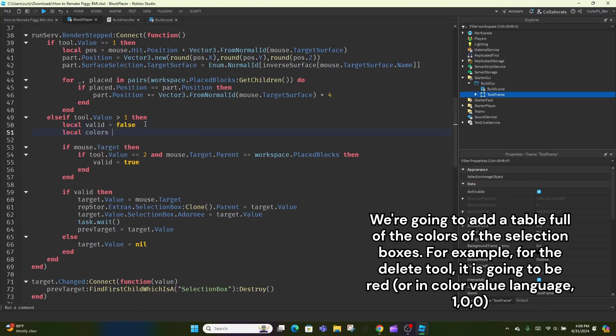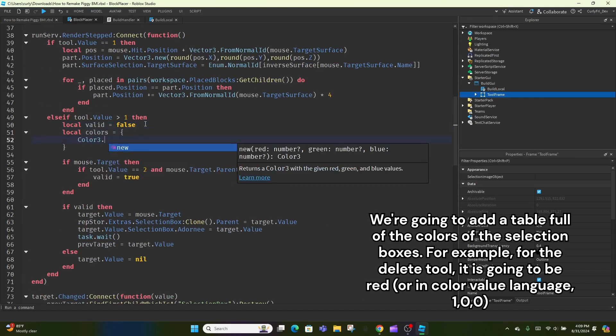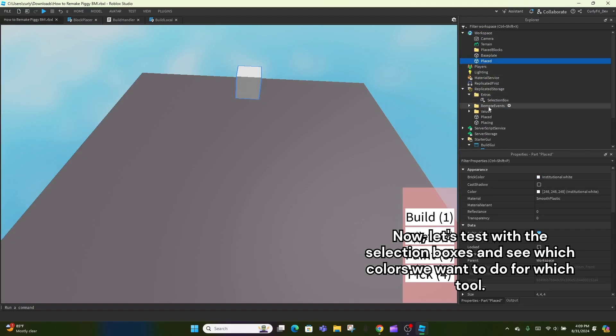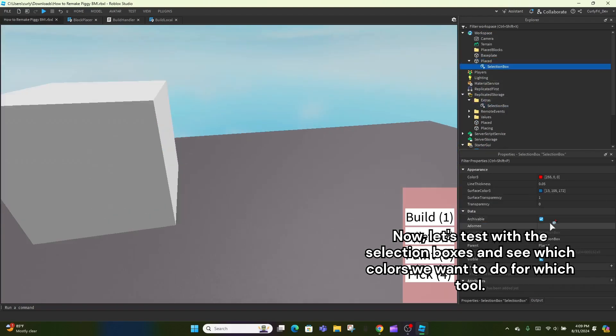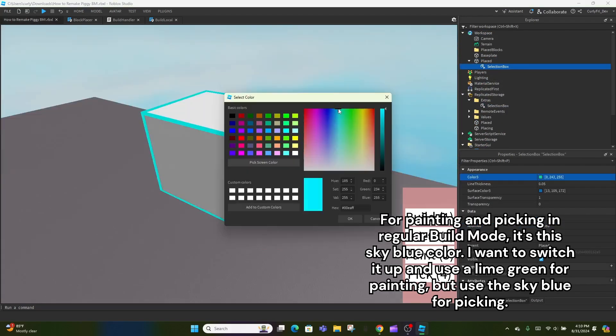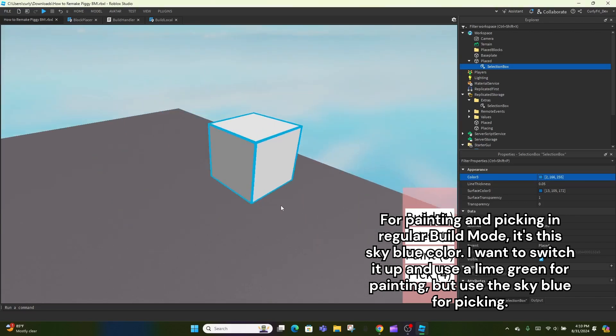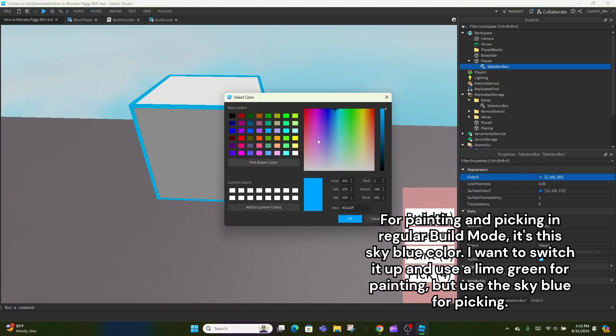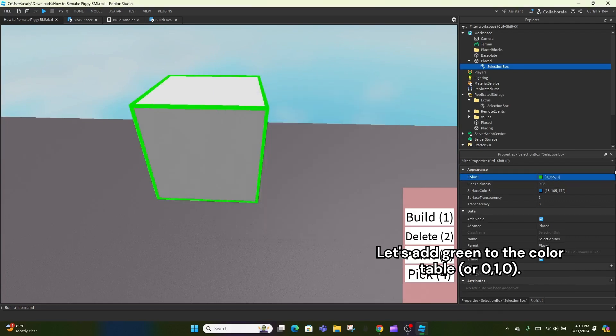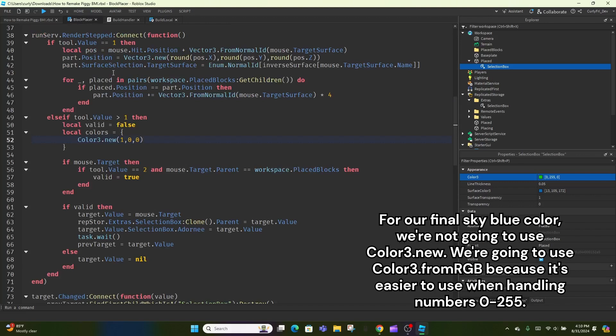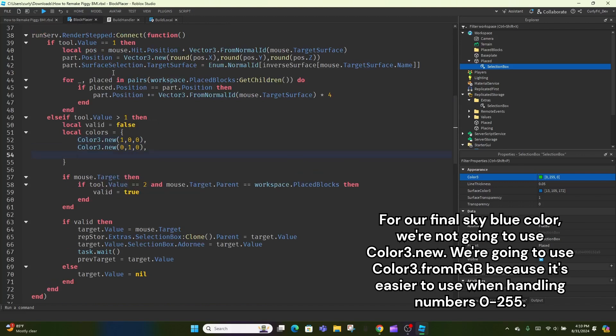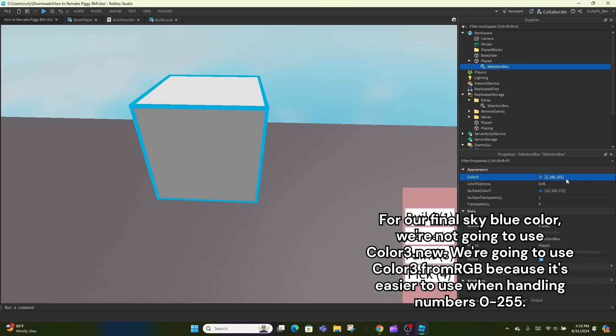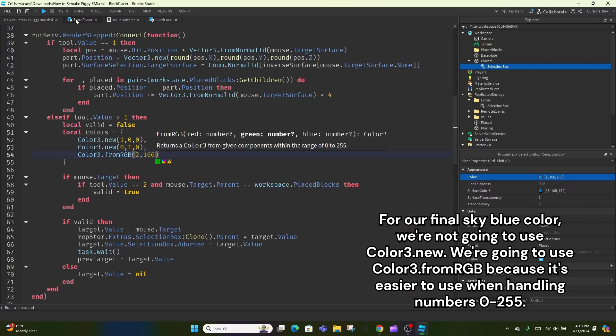We're going to add a table full of the colors of the selection boxes. For example, for the delete tool, it is going to be red, or in color value language, 1 0 0. Now, let's test with the selection boxes and see which colors we want to do for which tool. For painting and picking in regular build mode, it's this sky blue color. I want to switch it up and use a lime green for painting, but use the sky blue for picking. Let's add green to the color table, or 0 1 0. For our final sky blue color, we're not going to use color3.new. We're going to use color3.fromRGB because it's easier to use when handling numbers 0 to 255.